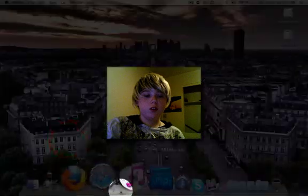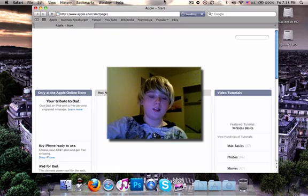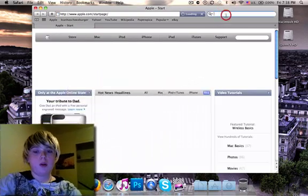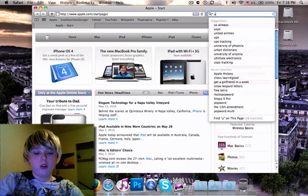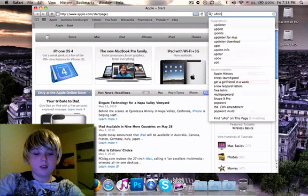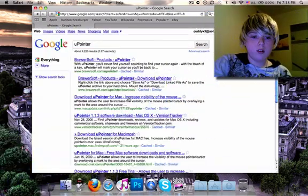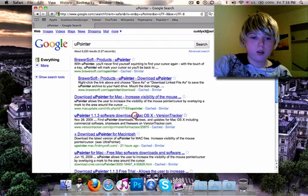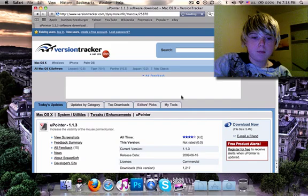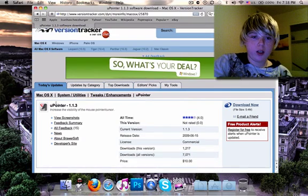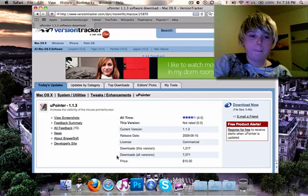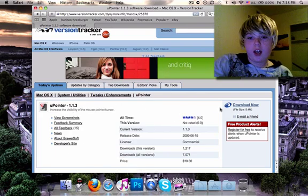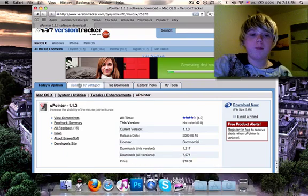So the first thing you need to do is go on the internet and download this program, U-pointer. Okay, right here, U-pointer. Just Google it. It's not that hard. It should show up a lot of results, actually.